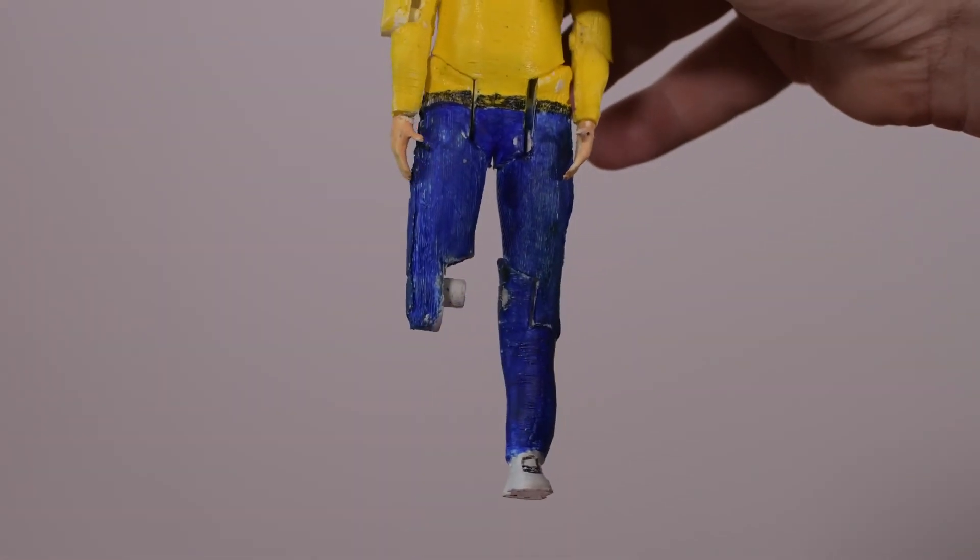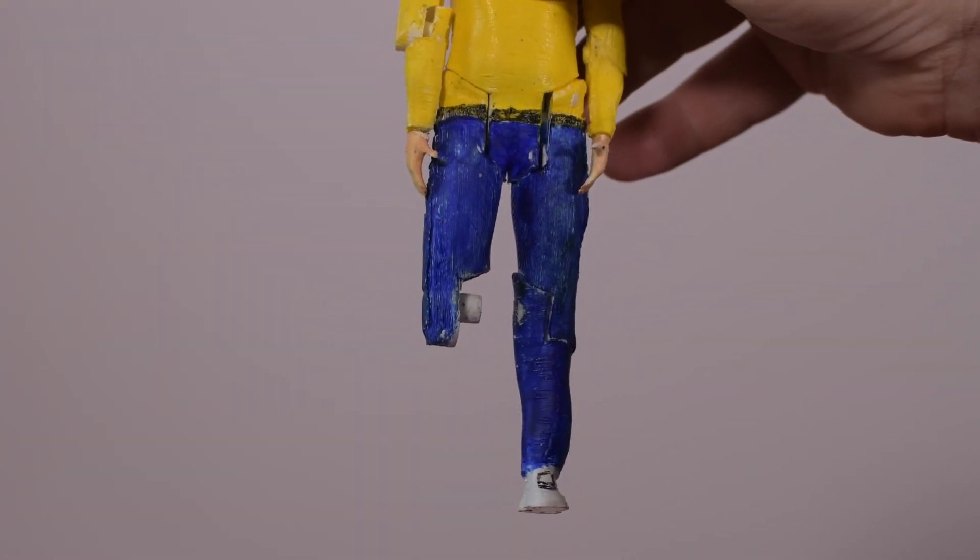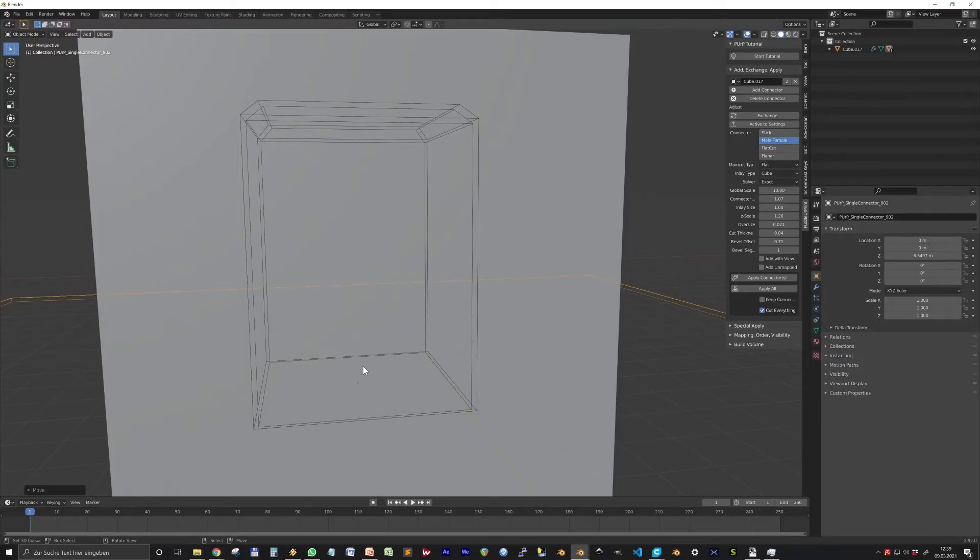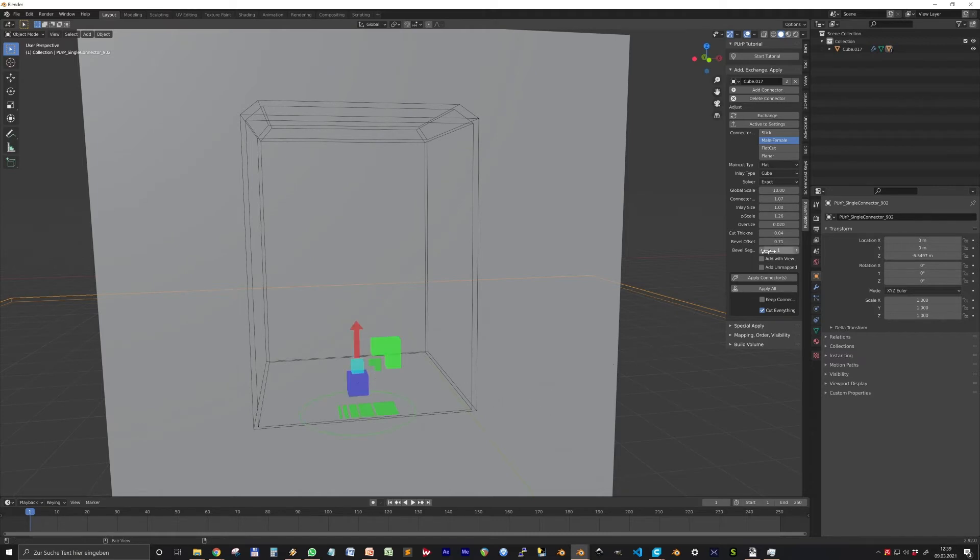This value will be the difference between needing a knife or a hammer or a too loose connection. For me, an oversize value of 0.02 produces very tight connectors.